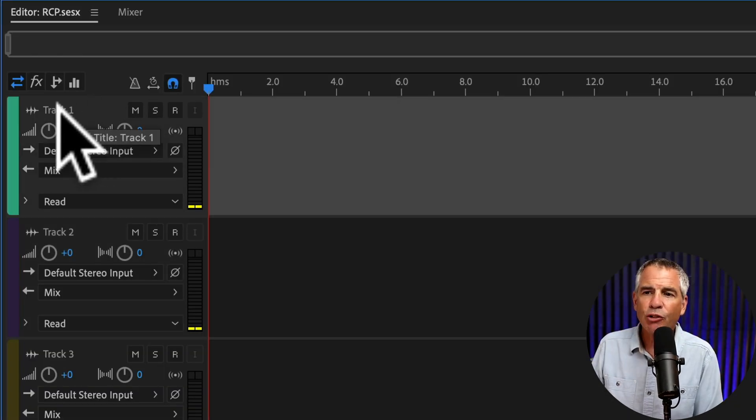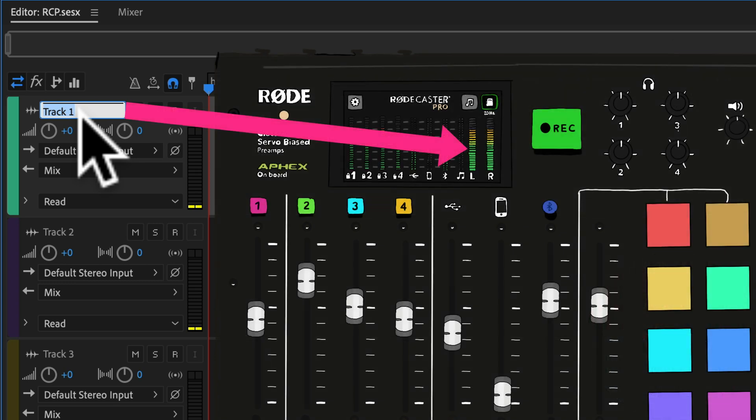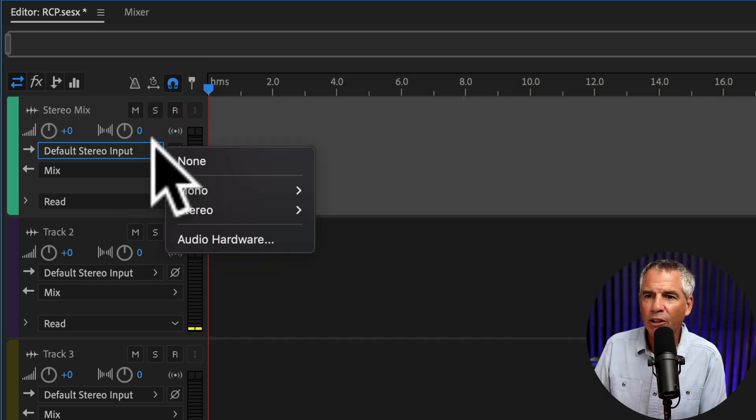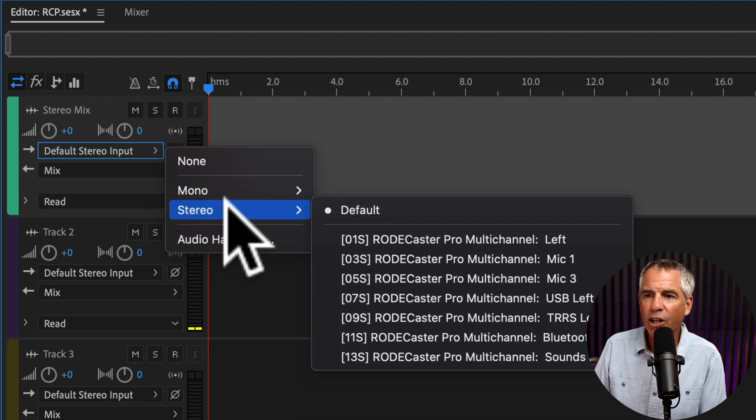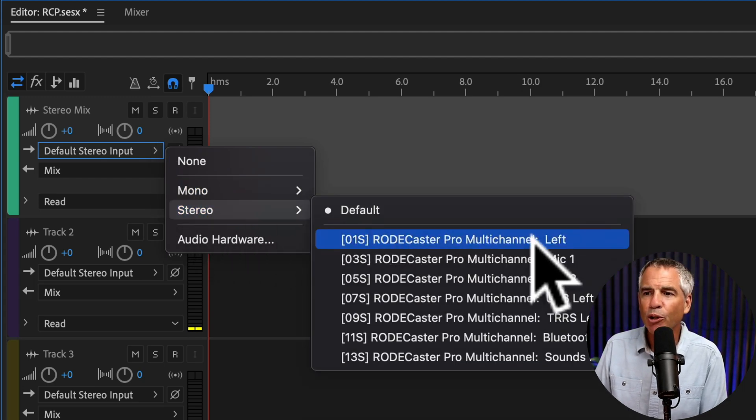Then you're going to click on track one's name. We're going to rename it. I'm going to call this Stereo Mix. I'm going to click on the default input, go to Stereo and select RODECaster Pro multi-channel left.